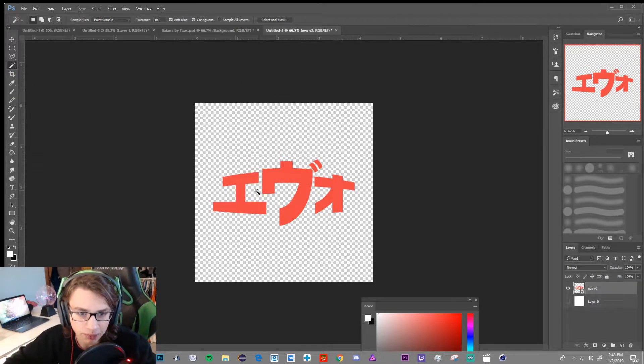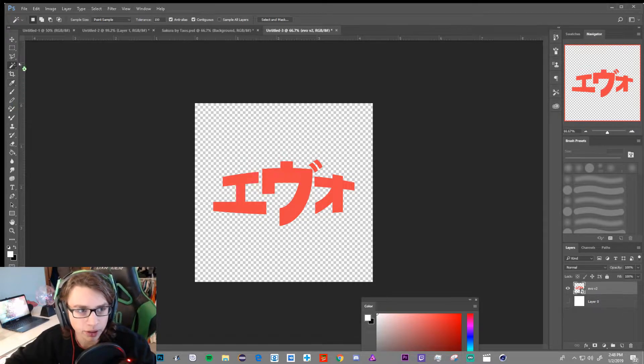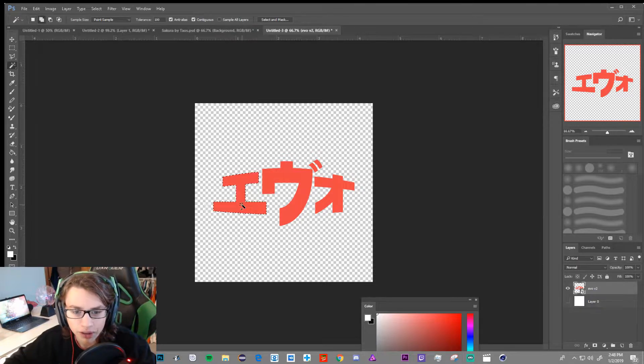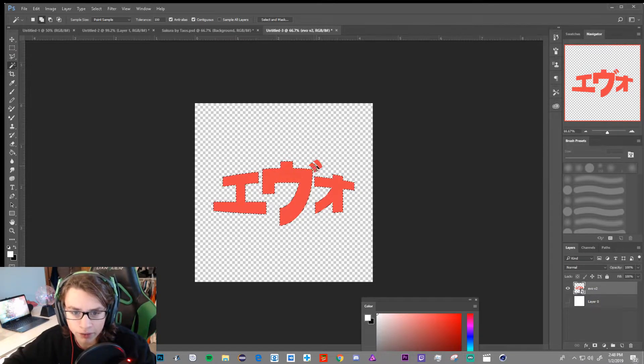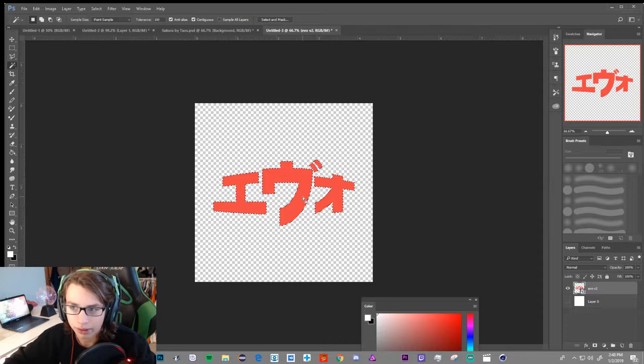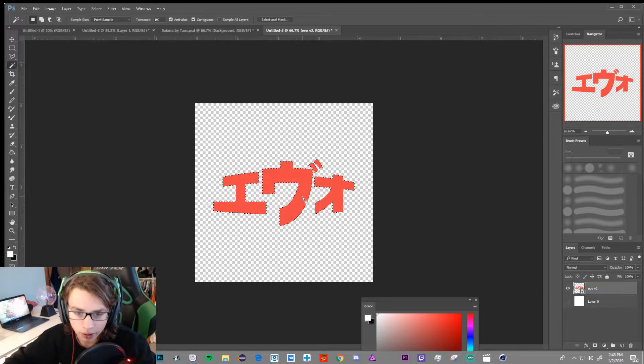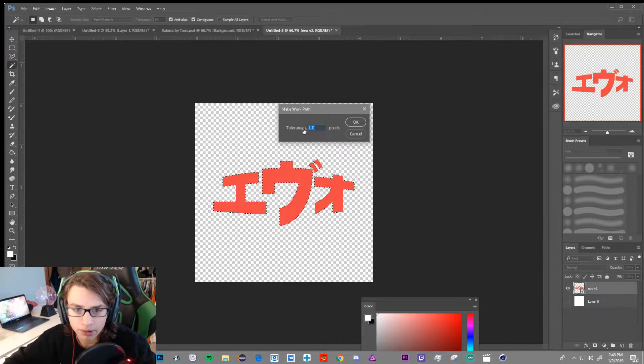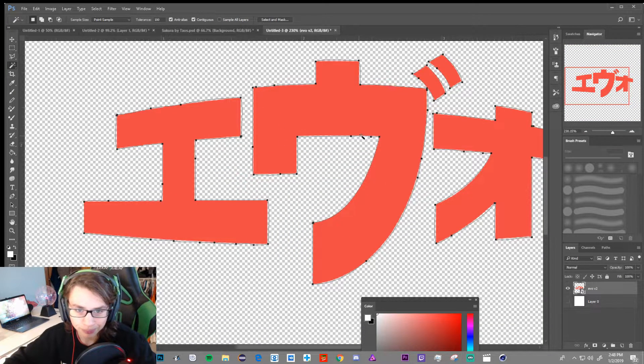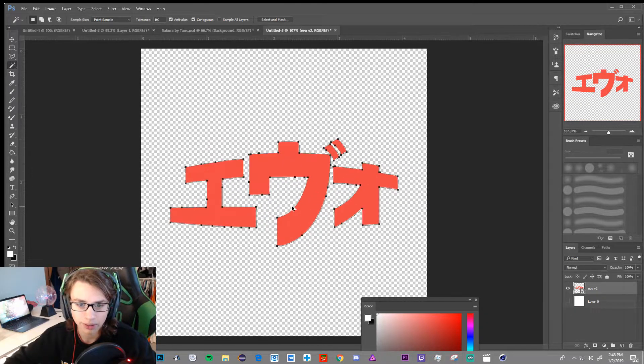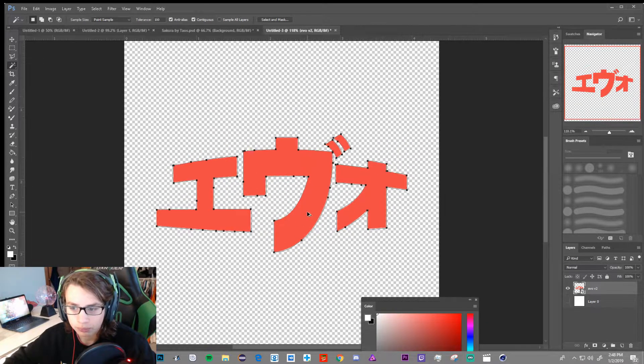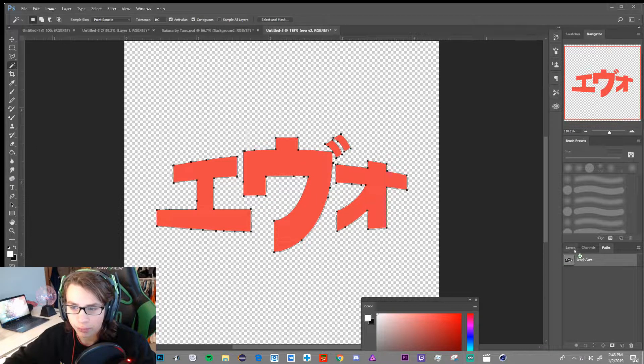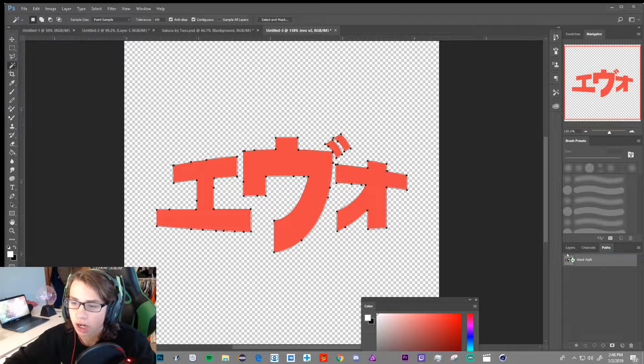Then we're going to go to the magic wand tool in the left corner. So over here, click on it, shift, left click, right click on all the parts of your logo that you want in the 3D thing. Then you're going to right click, make work path, tolerance 1.0. And this should pop up, all these points, look like pentacle points, will pop up. And that's perfect. If you don't see it, you can just click on the work path in the paths over here.